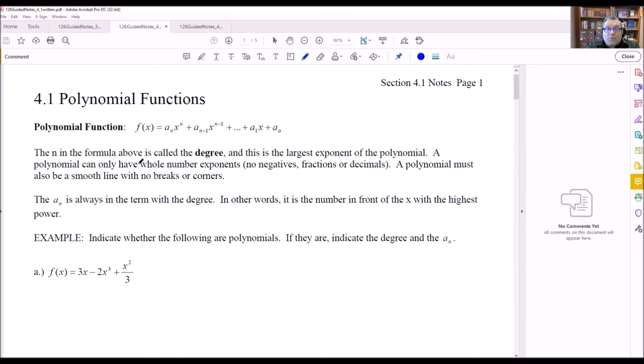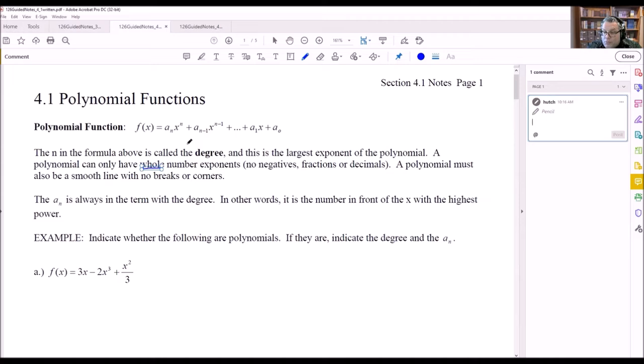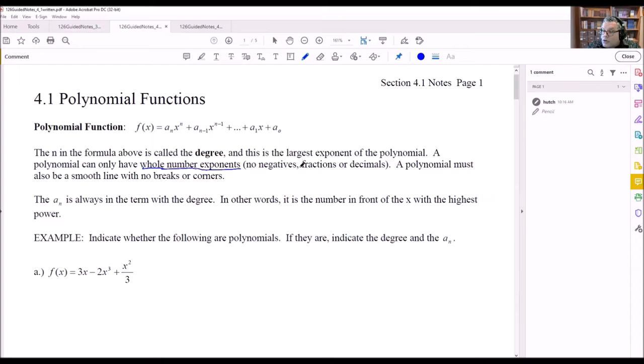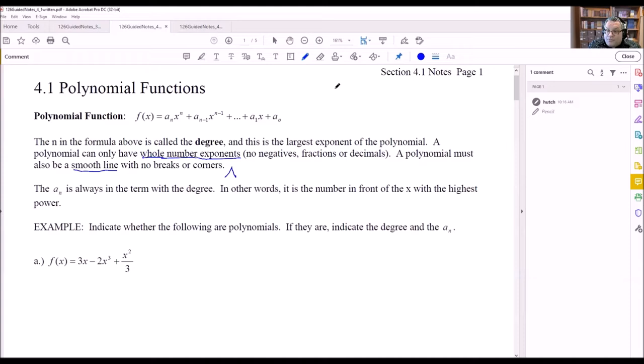For a polynomial, the rules are: it can only have whole number exponents — no negative exponents, no fractions or decimals in the exponent position. Also, a polynomial must be a smooth curve, meaning no disconnected pieces and no breaks or sharp corners (cusps). As long as you satisfy these two conditions, it's a polynomial.